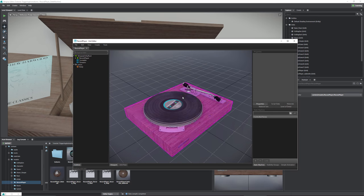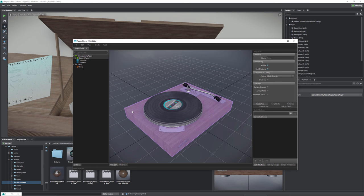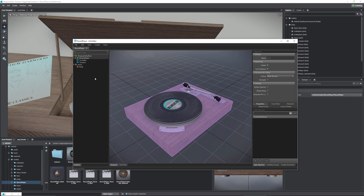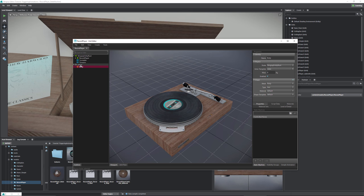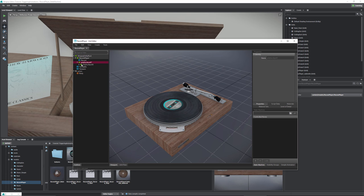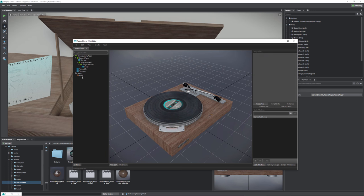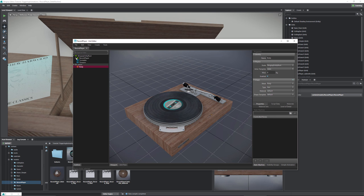Opening the flow, the first thing I had to do was give the raycast something to collide with, because it only collides with physics actors. I selected the body, right-clicked, and chose Create Physics Actor, leaving it as static. Now we have the record player body as a physics actor, and we can move forward.